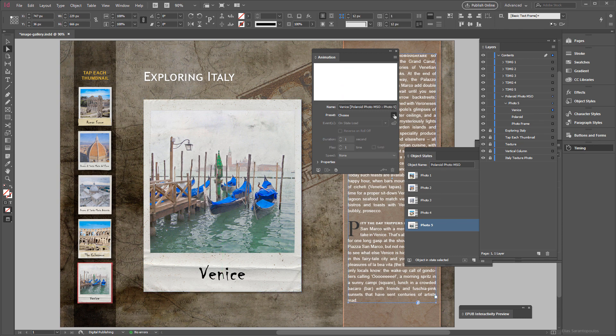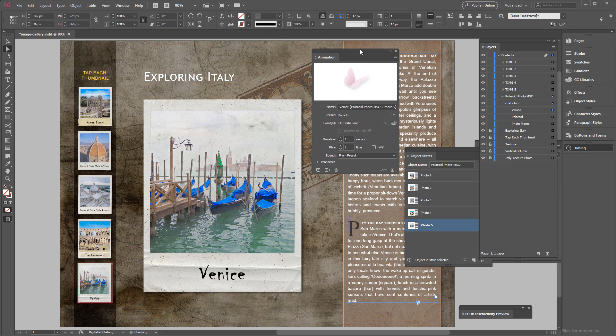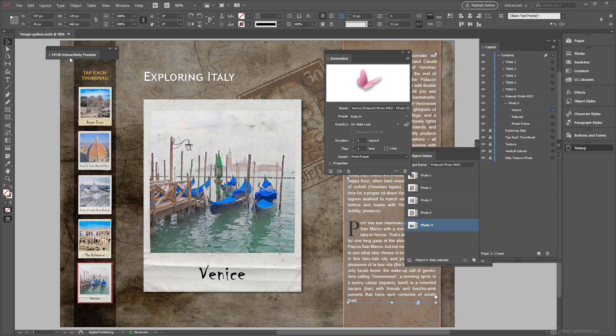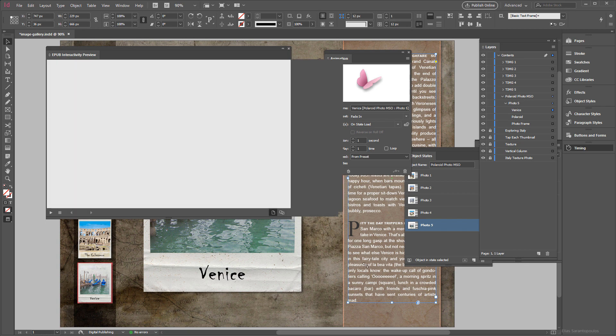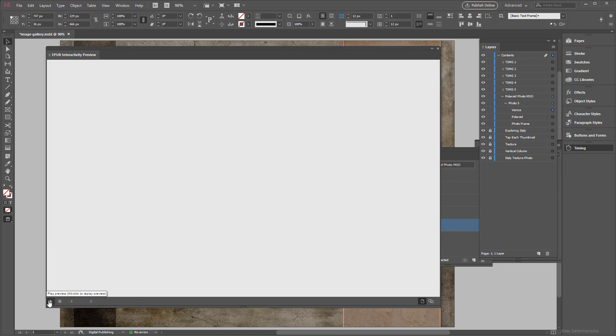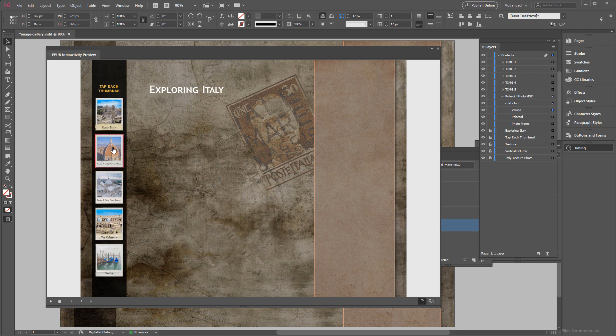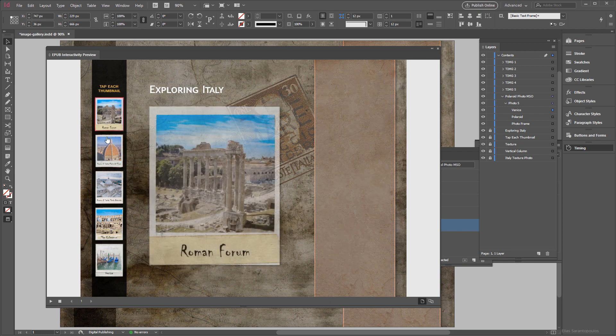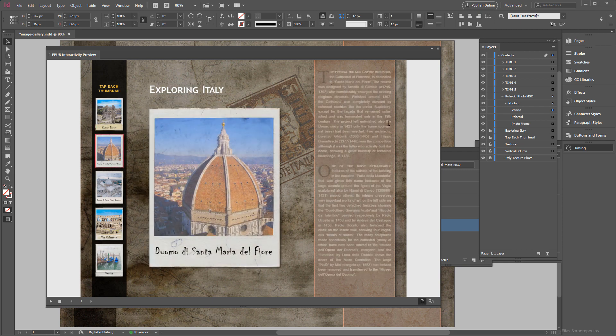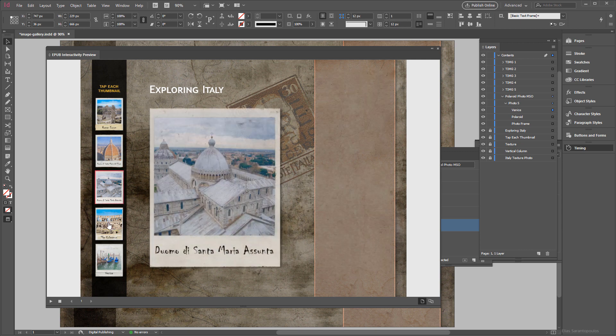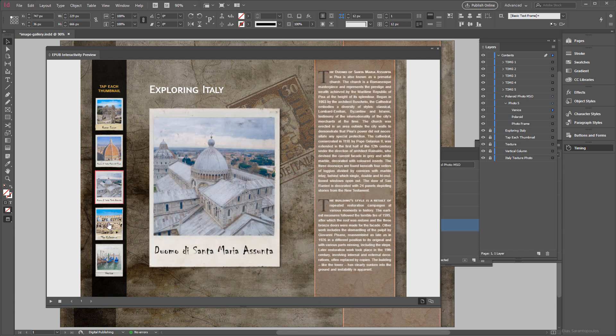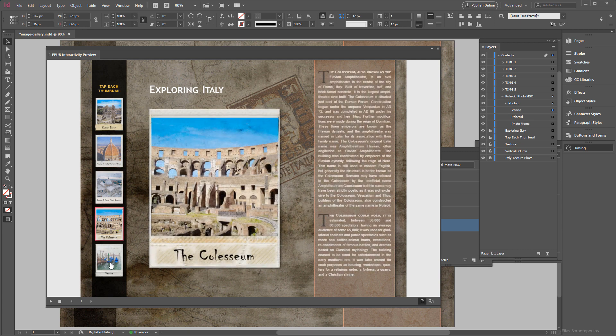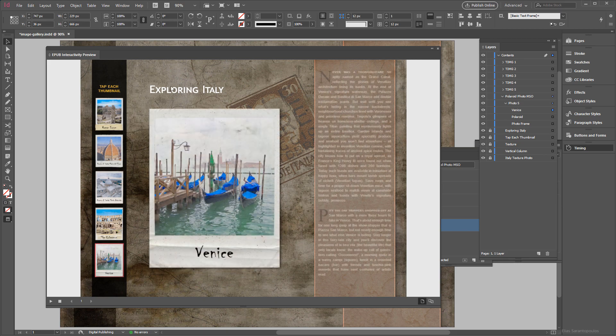So let's go ahead and preview this inside the EPUB Interactivity preview. Press on the Play preview here, it's going to build the HTML. Here's the animation, this also comes animates, there we go, and the last one flies in from the bottom.